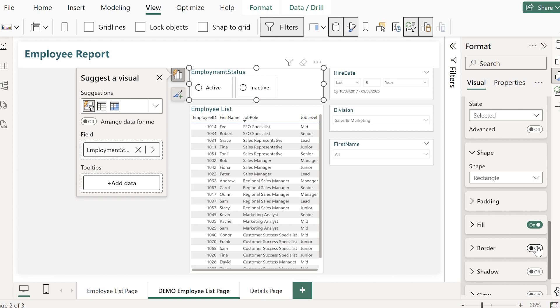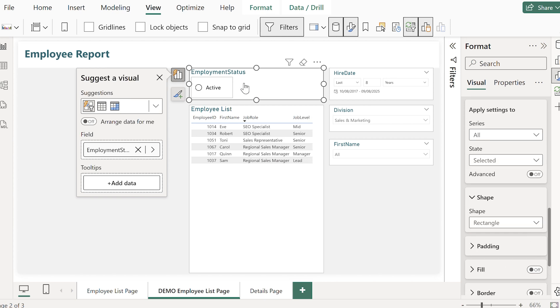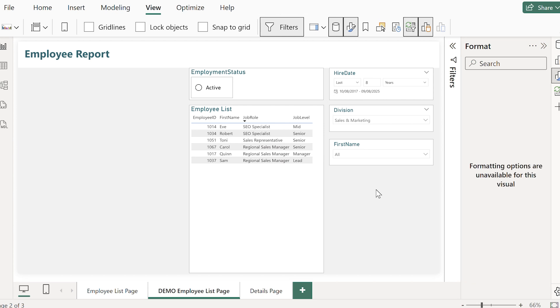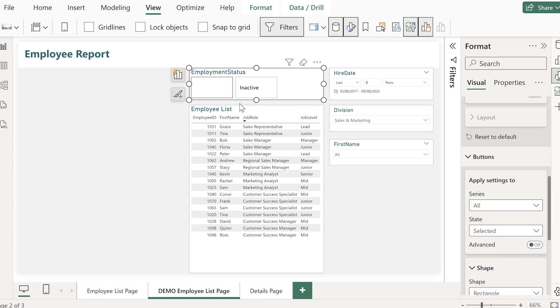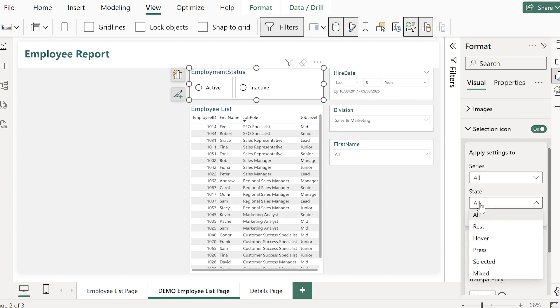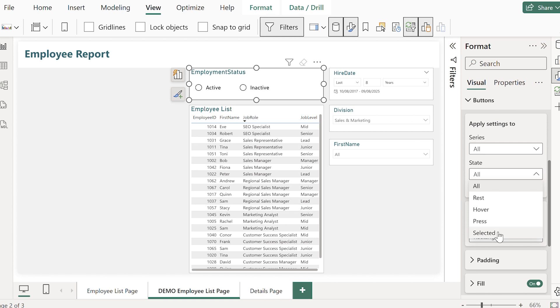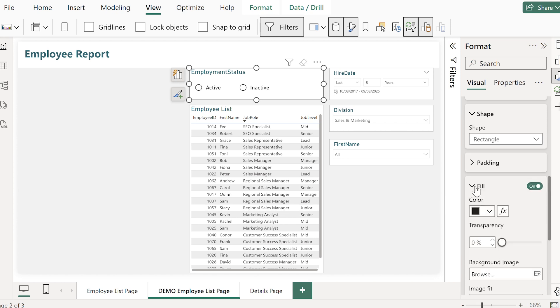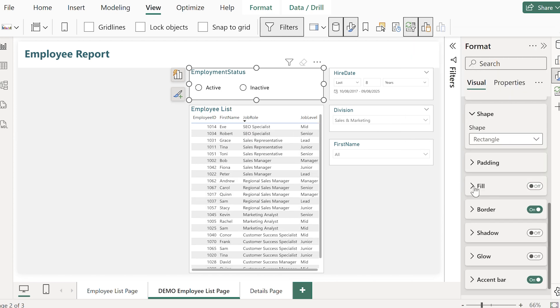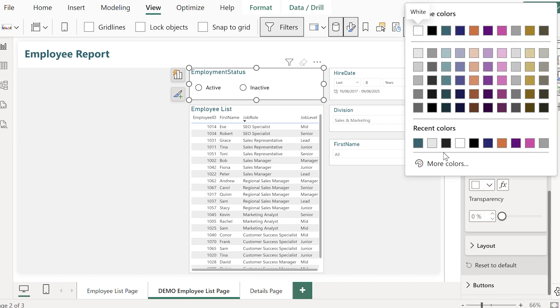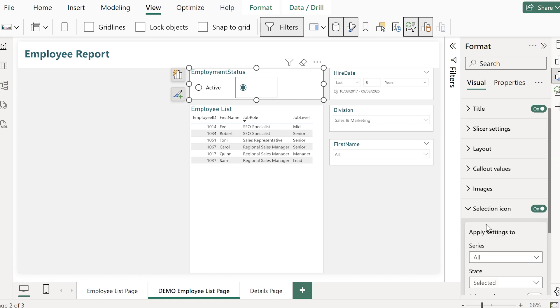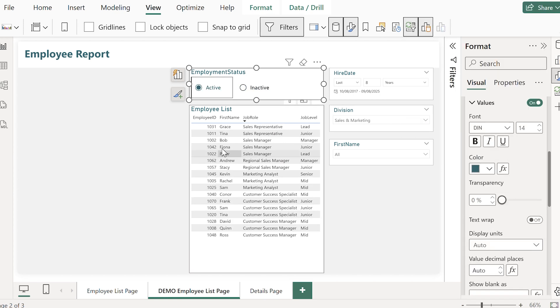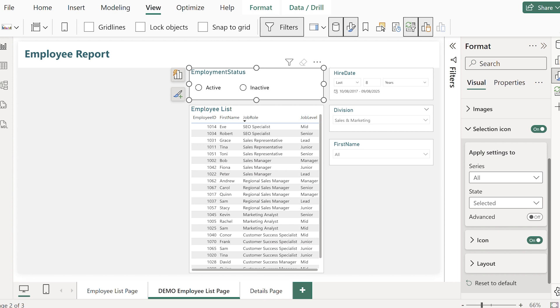The amount of customization is amazing but it actually can get a little bit confusing trying to remember what you control where. So whether that be the background color or the text color which sits under callout values, something I suggest is using the search function within the formatting pane that lets you type callout values for example and find that setting straight away.